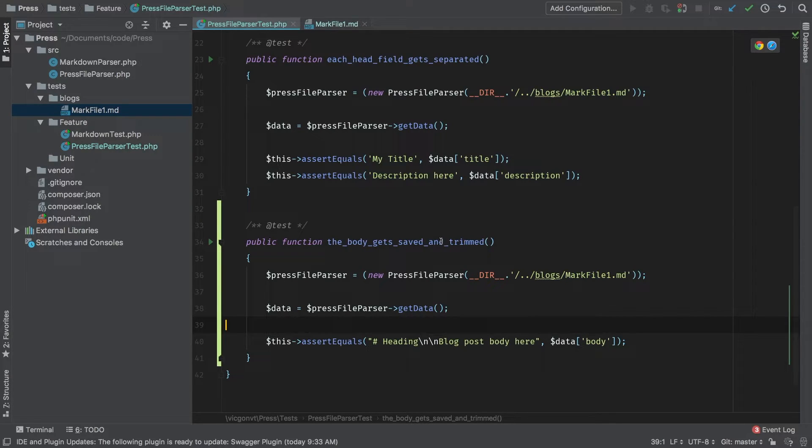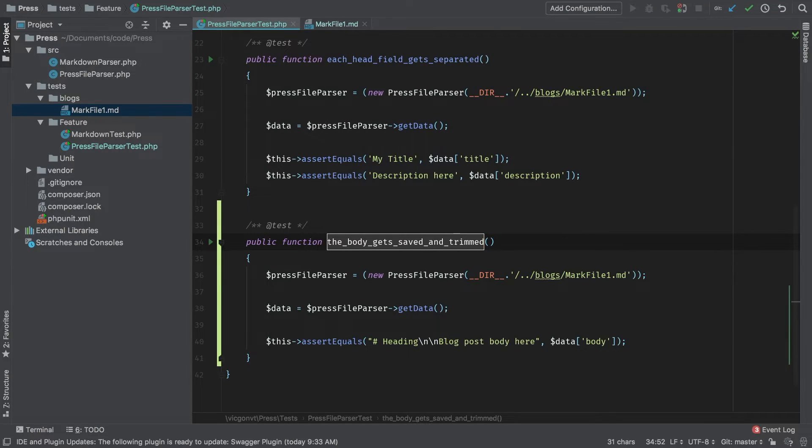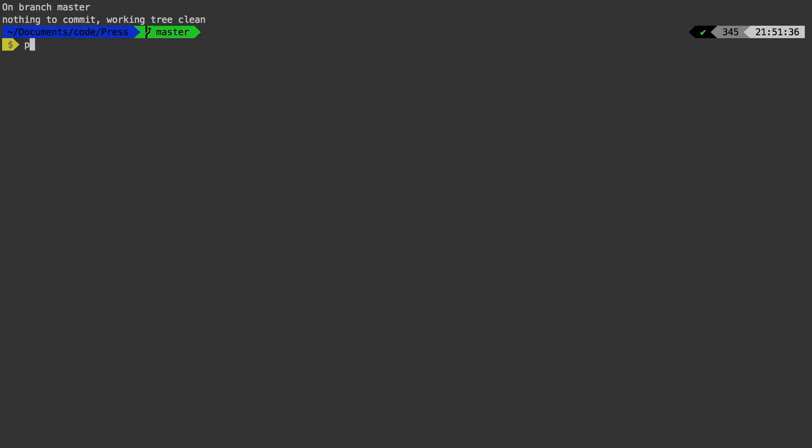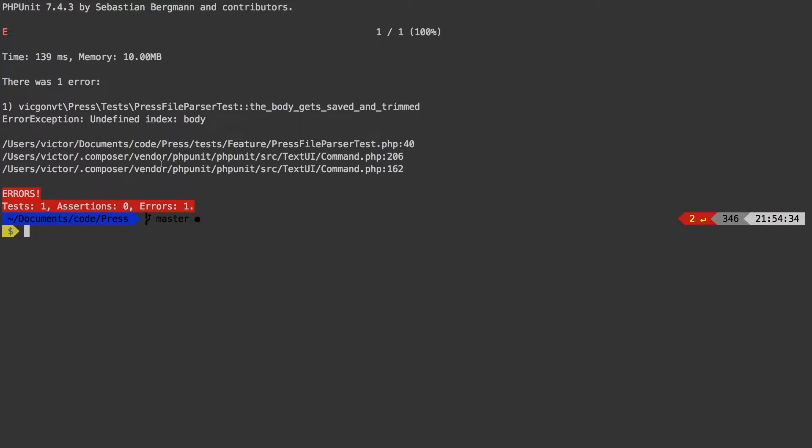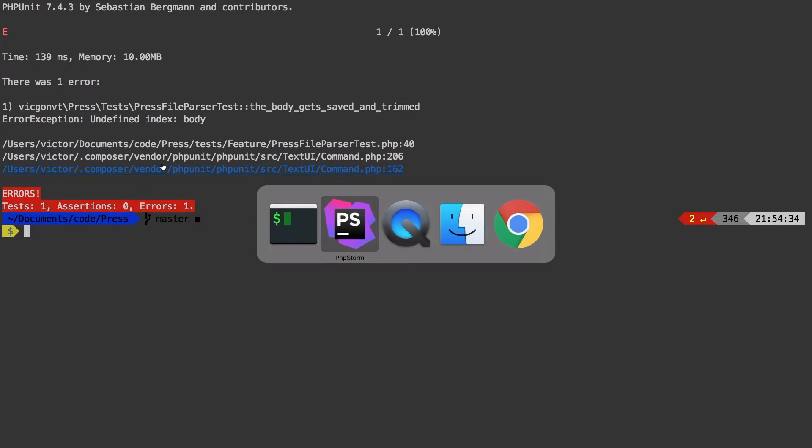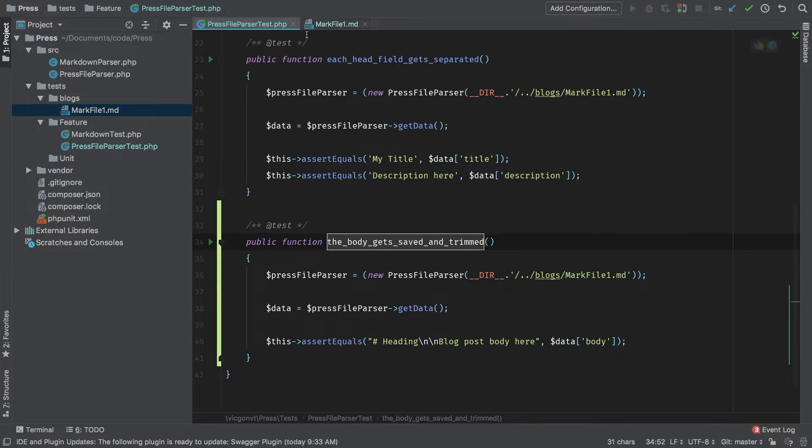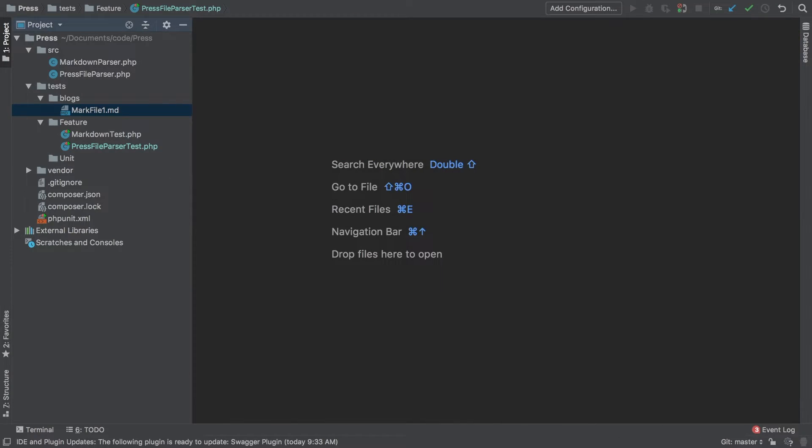Let's run our test. Back in the terminal: phpunit --filter. We get undefined index body. Let's get to work.